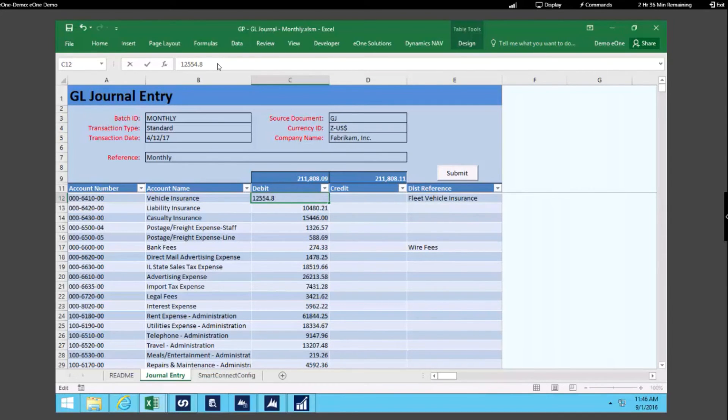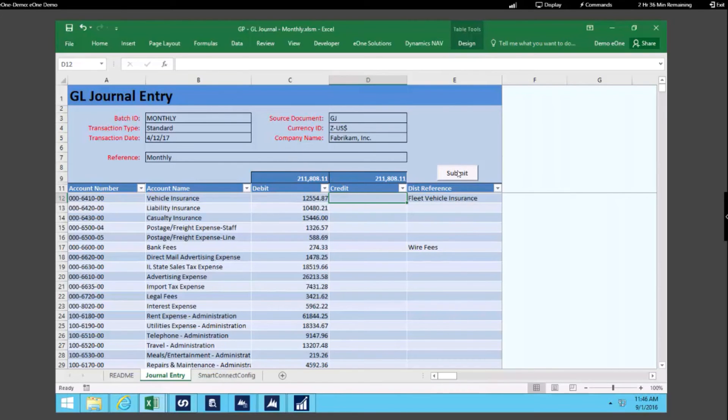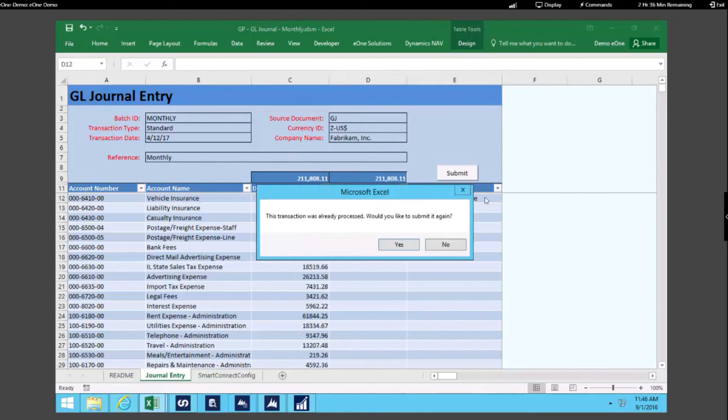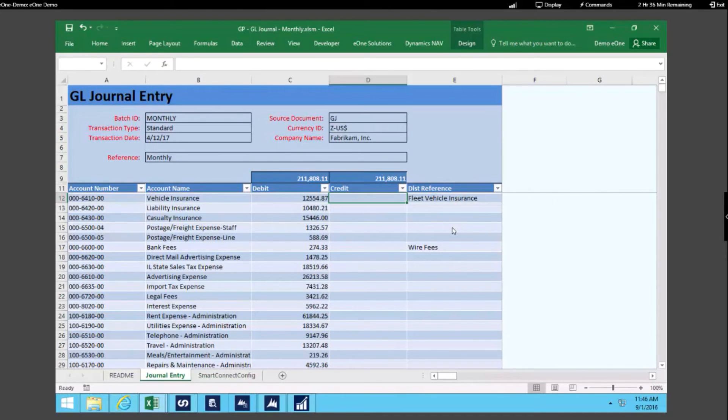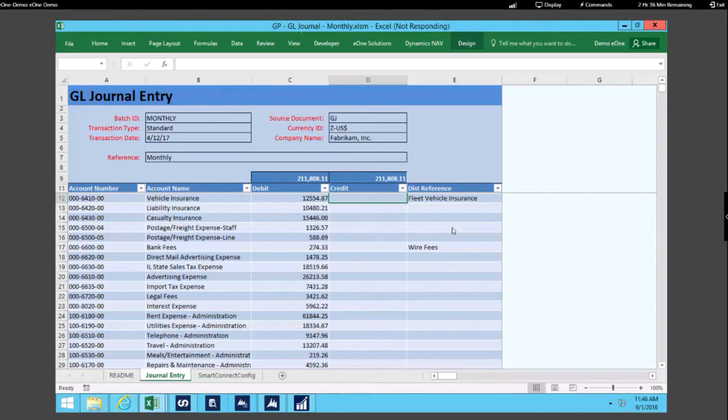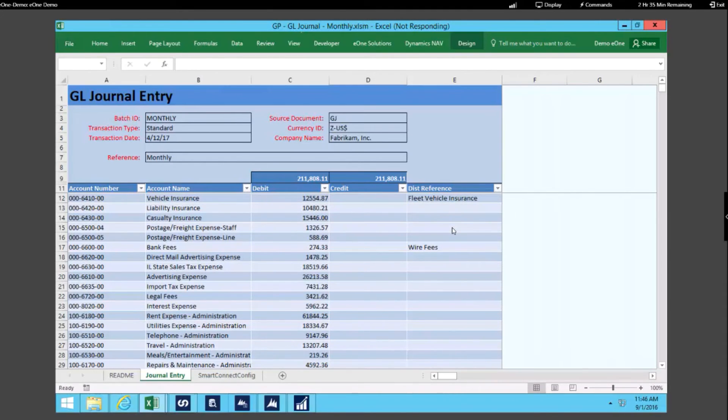So I'm just going to correct this one amount, balance this out, and when I click submit then that will go ahead and process. We have a number of templates just like that. They're available for download on the E1 website. Pretty easy to use, and you're going to be able to push that data into GP and you have a number of starting points for that.